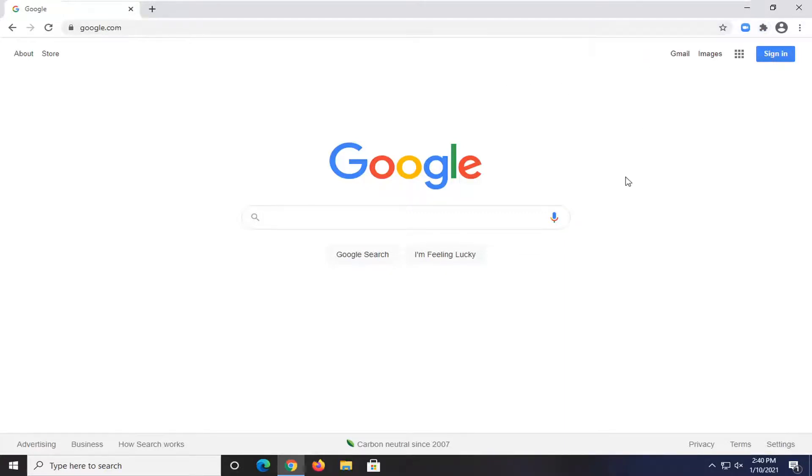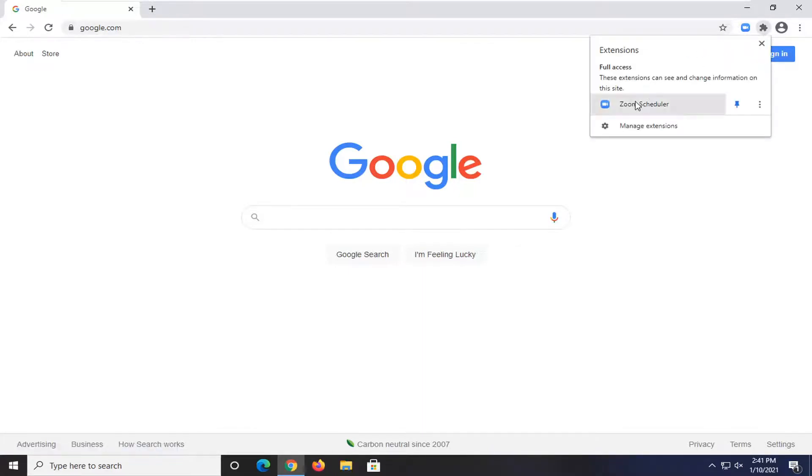So again, very straightforward process there guys. Now it'll permanently stay up there. You don't actually have to click on the extensions button to then open up the extension.